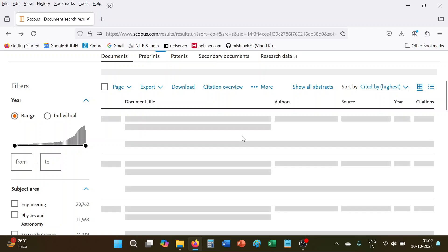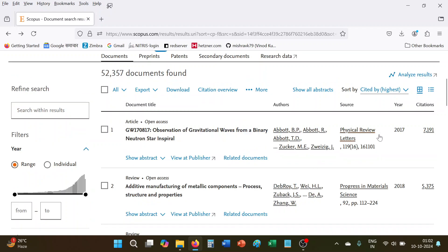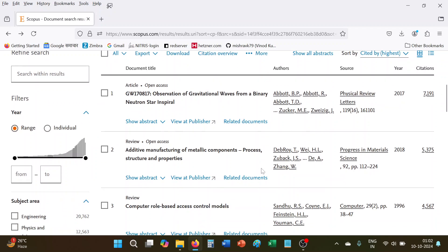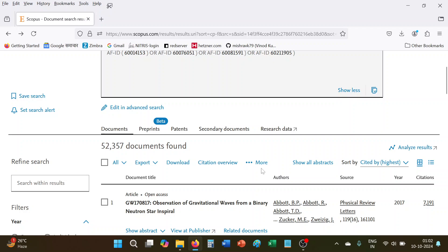When we sorted this result on the basis of highest citations, so as a general matter of rule we know that if an organization X is there and its total number of documents published is Y, then H-index is H number of documents if received minimum H number of citations, then that will be called as H-index of that particular organization.